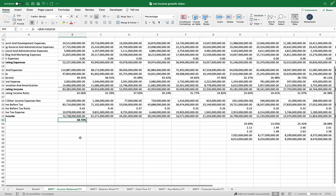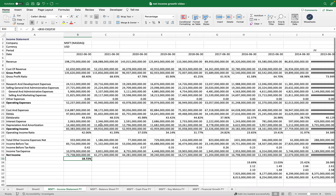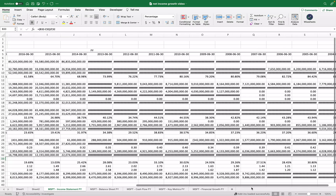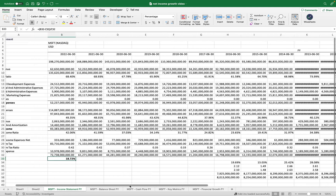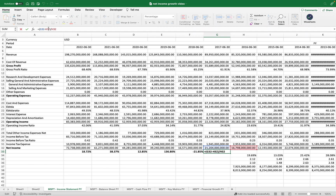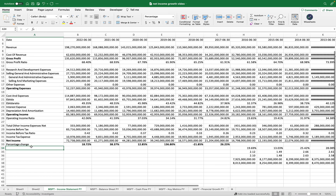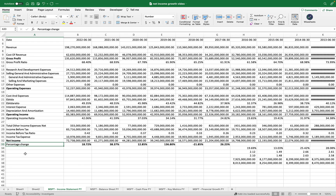That is the answer you're looking for. The great thing is you can perform this calculation for as many years as you want. We have data going back to 2004, and with Excel you can simply drag the formula across and the calculation is performed automatically. You can now see year-over-year what the change in net income growth is, which you can use for valuations and other analysis.